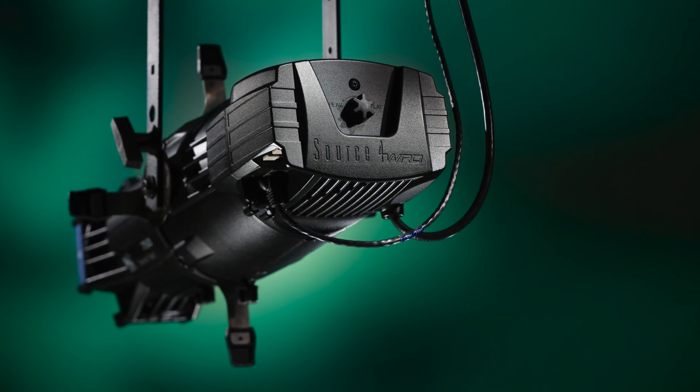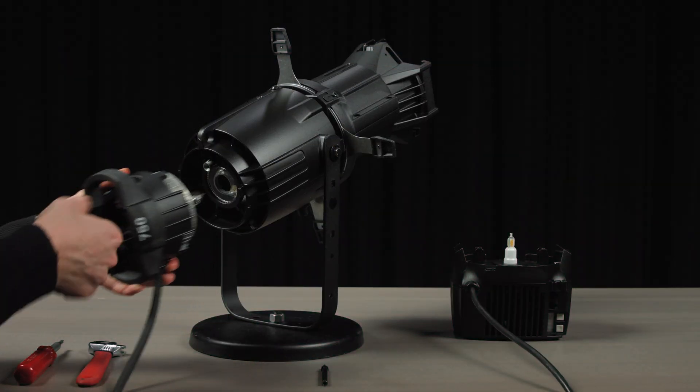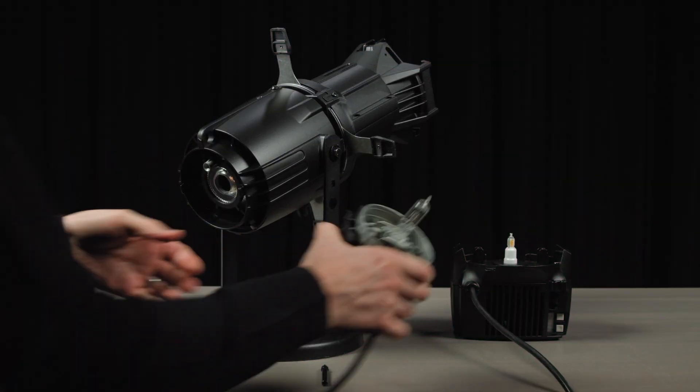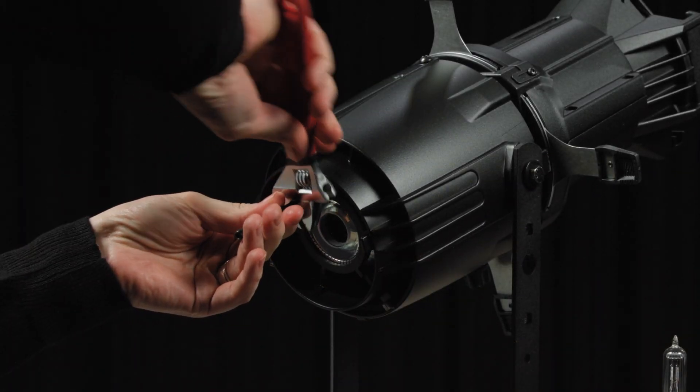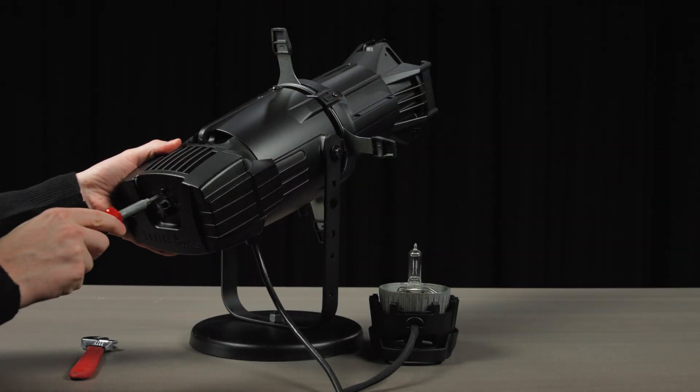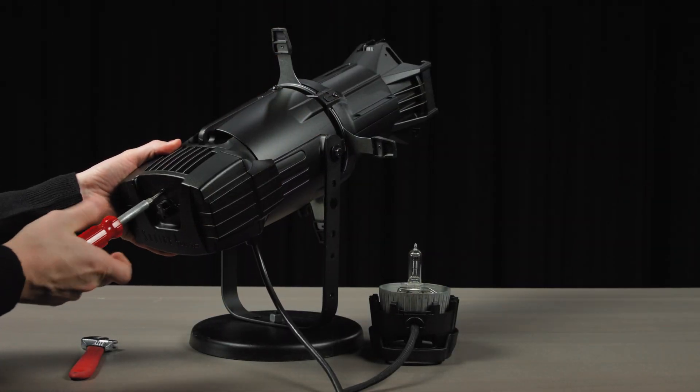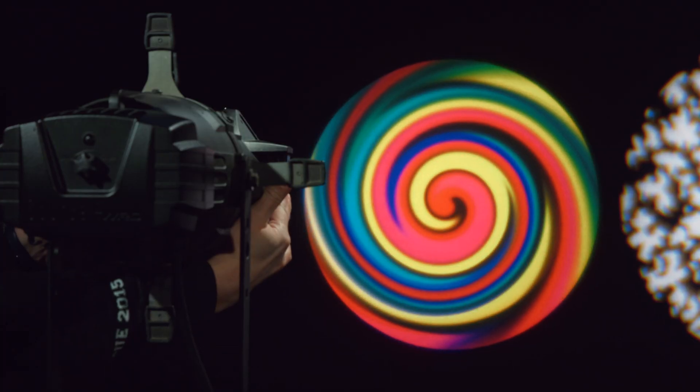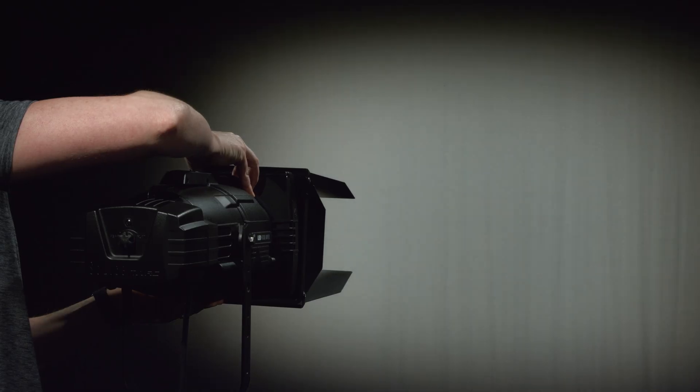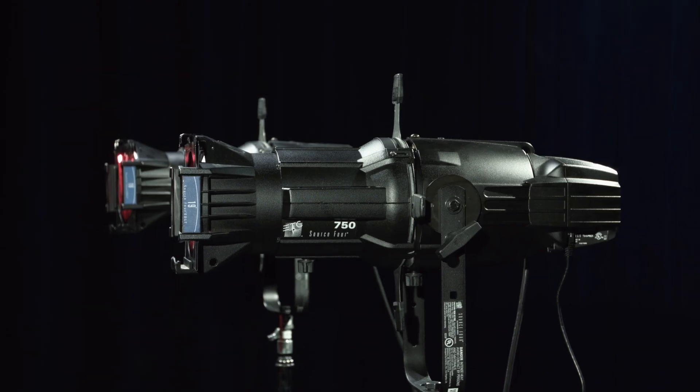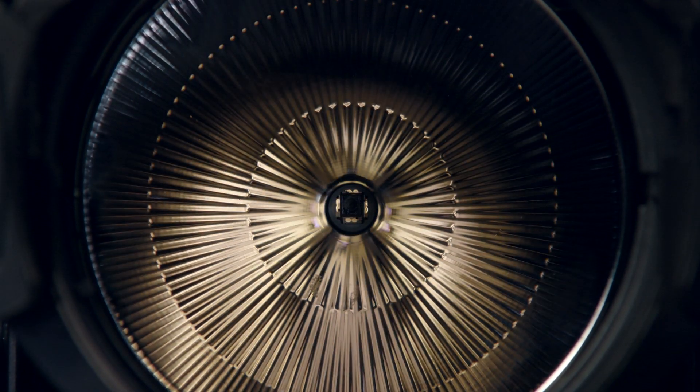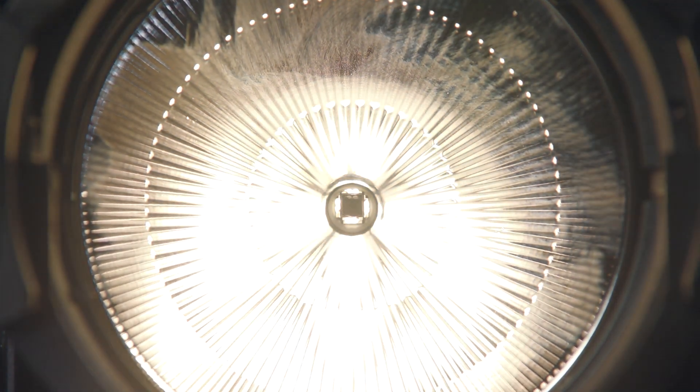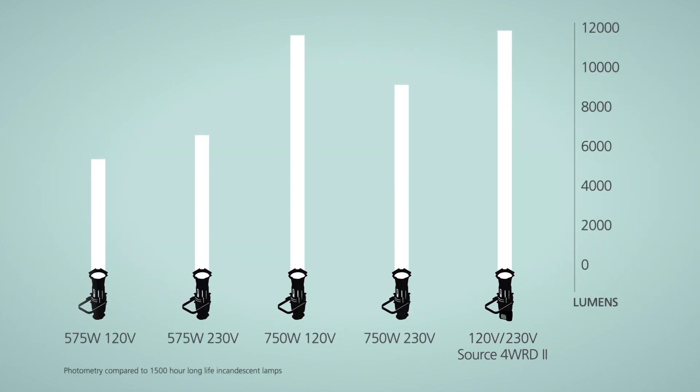Purchase a complete Source Forward 2 fixture or advance any full-sized Source 4 ellipsoidal profile fixture to LED efficiency in seconds and without special tools. Same optics, same accessories, same flexibility as a Source 4, but with the power of this innovative LED engine. The second generation Source Forward hardware is brighter than nearly all traditional HPL lamps.